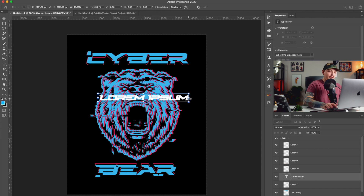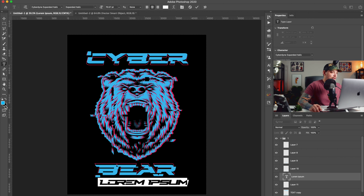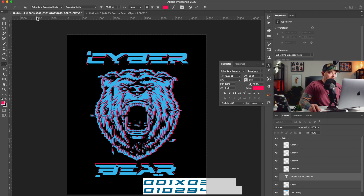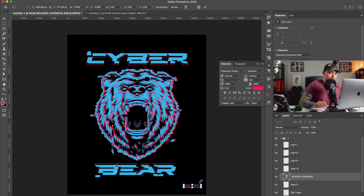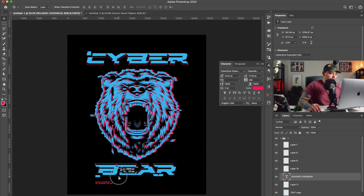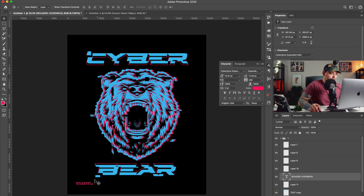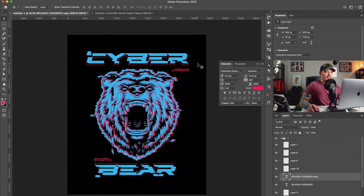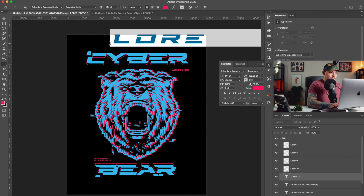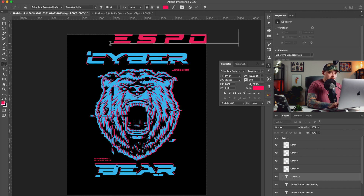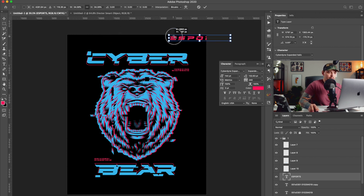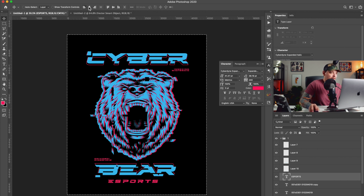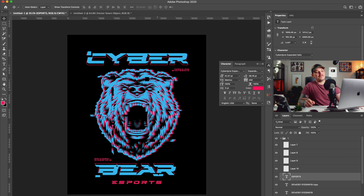We could do random numbers — this needs to be left-aligned. They could be kind of small, they don't need to be huge. We can put them randomly. It just gives it something. Maybe we could put 'Esports' at the bottom — this could be an esports team or something. This is looking fire already, I'm digging this. We already did one design — it's crazy how fast that was.